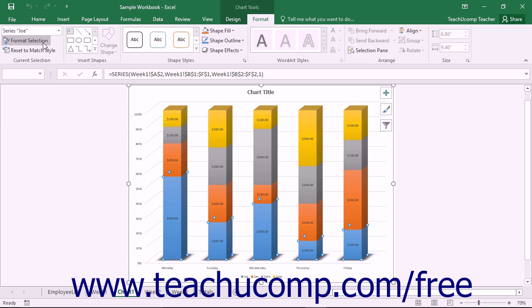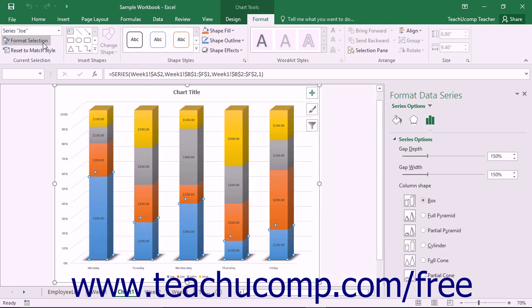Next, click the Format Selection button in the Current Selection button group on the Format tab of the Chart Tools contextual tab in the ribbon. When you do this, a Format Object Name task pane will appear at the right side of the window.